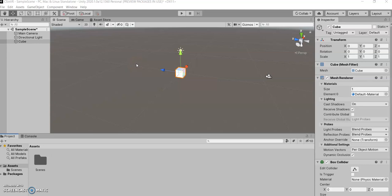So now that we've covered all the different windows, we have our cube here. Let's look at all the different ways we can manipulate it.